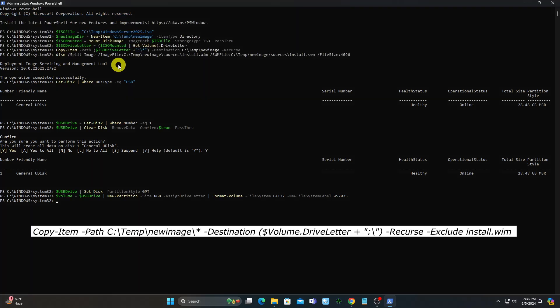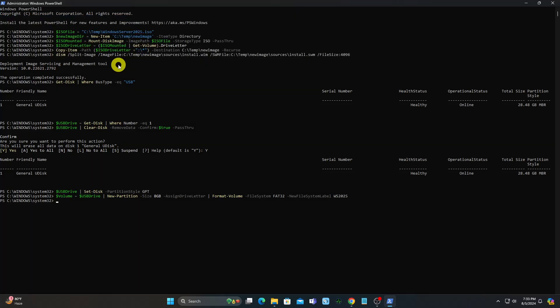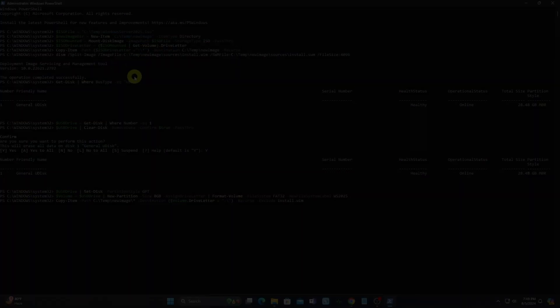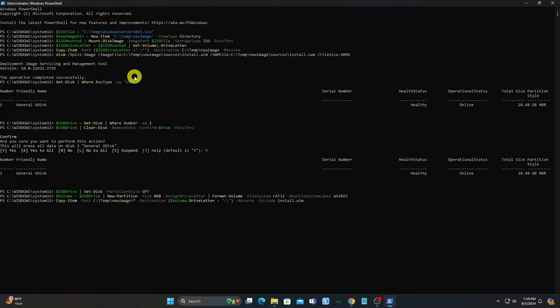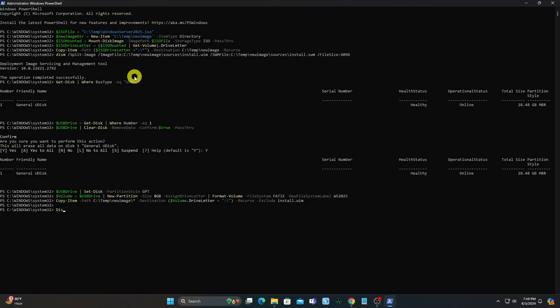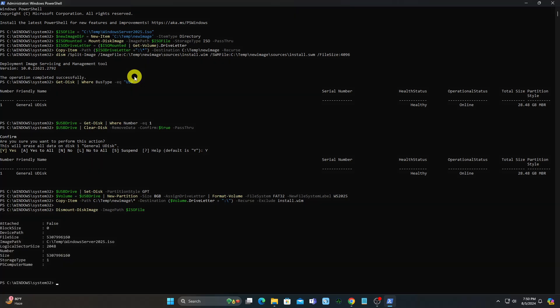Copy files to your USB drive. Dismount the ISO. After that, you can safely remove the USB drive and use it to boot your server from.